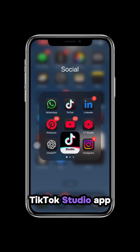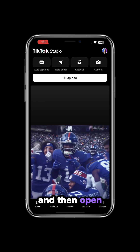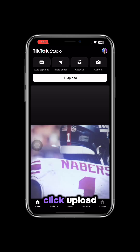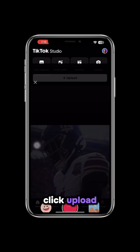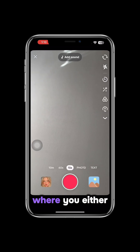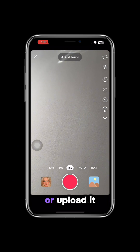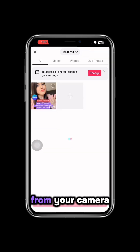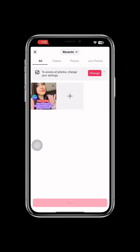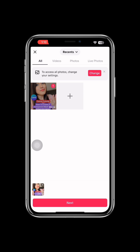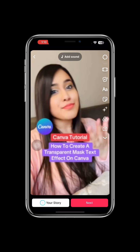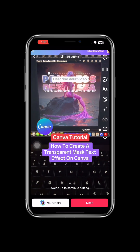Go ahead and get the TikTok Studio app and then open it. Now click upload. This is where you either record a video or upload it from your camera. I already have one selected. Now click next.